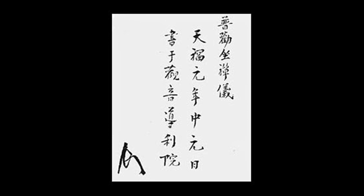Think of not thinking. How do you think of not thinking? Beyond thinking. This is the essential art of zazen.